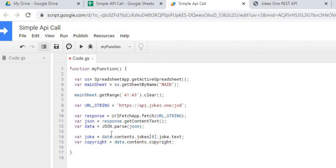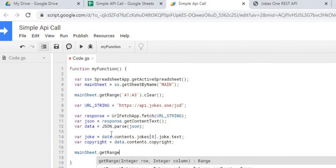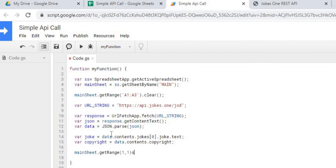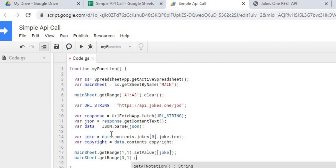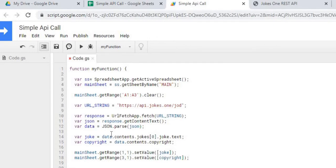Now we're just going to display them. We're going to display the Joke on A1 and the Copyright on A3. Let's go ahead and save that, and then we're going to go ahead and run it.